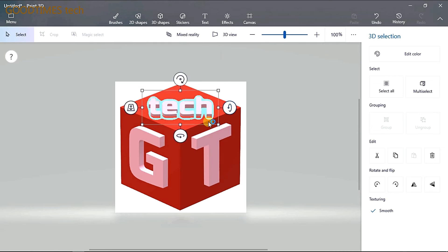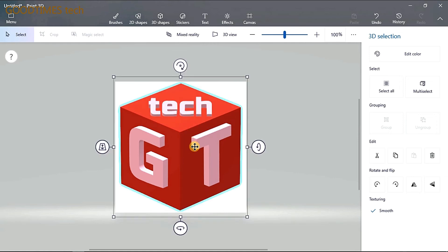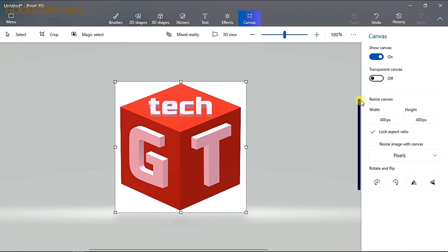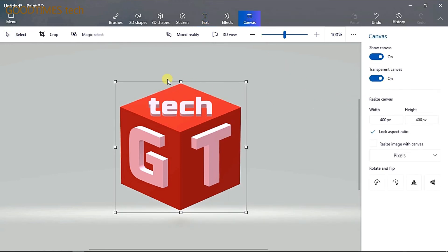Now the final step — select Canvas and turn on the transparent canvas. If you don't select this, a white square box will appear behind the image, whether it is a sphere, cylinder, or cube. A white square box will appear, so make sure to enable the transparent canvas.